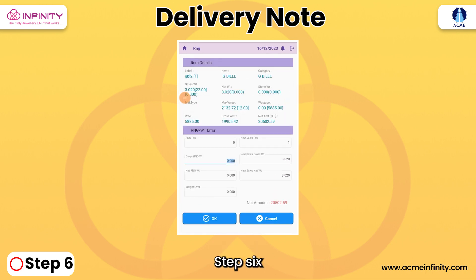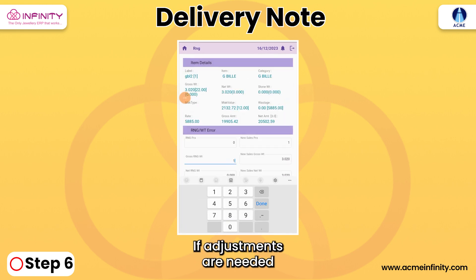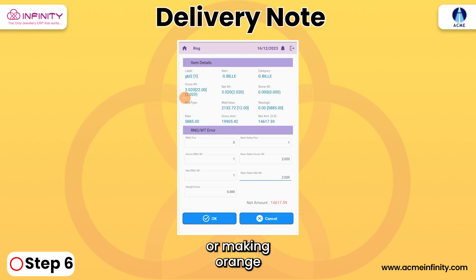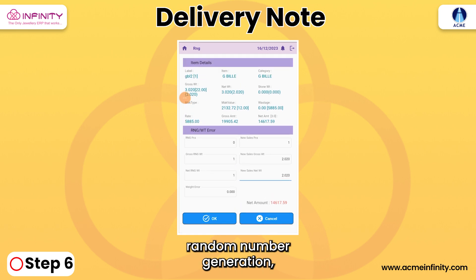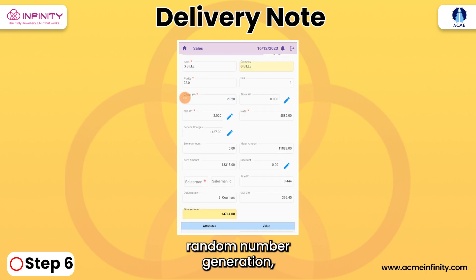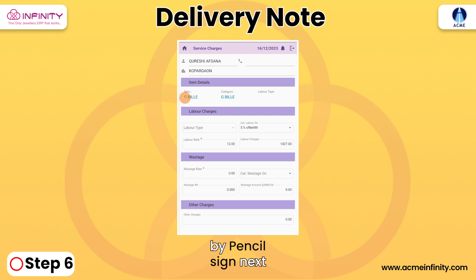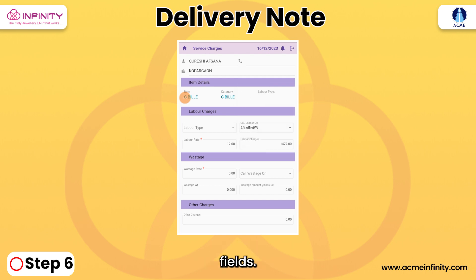Step 6: If adjustments are needed, like changing net weight or making RNG (random number generation), click on the Edit tab, represented by a pencil sign, next to the respective fields.